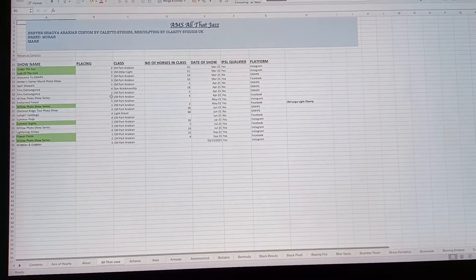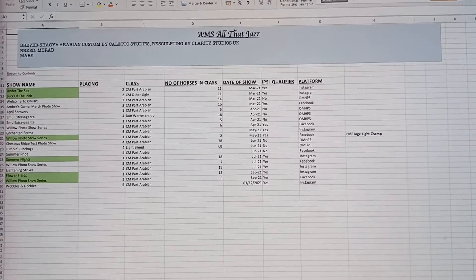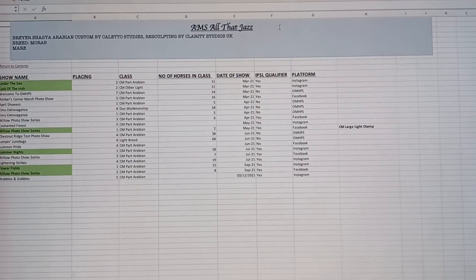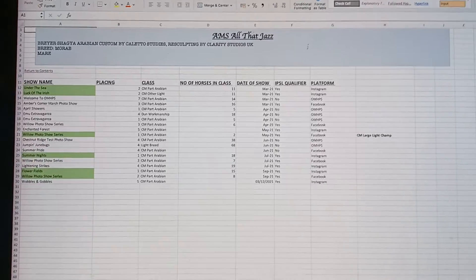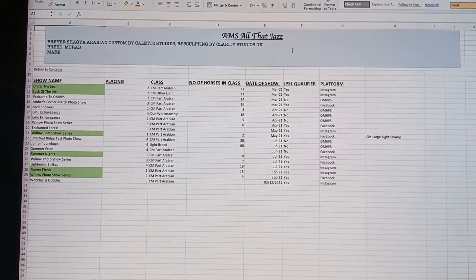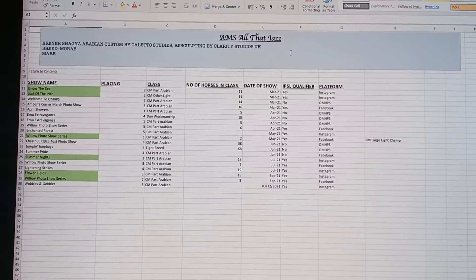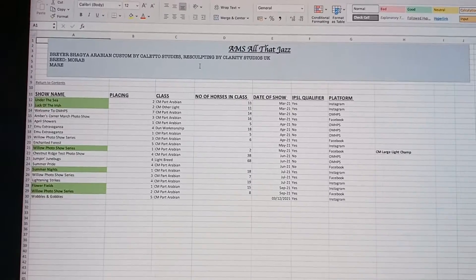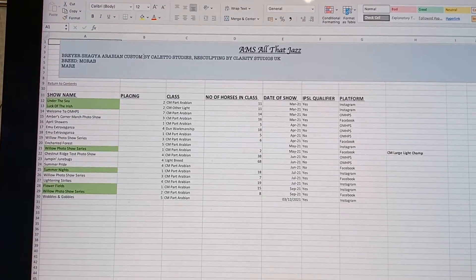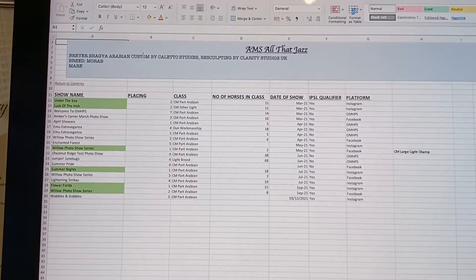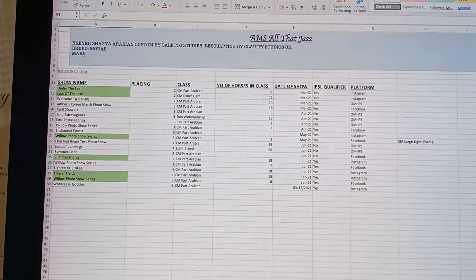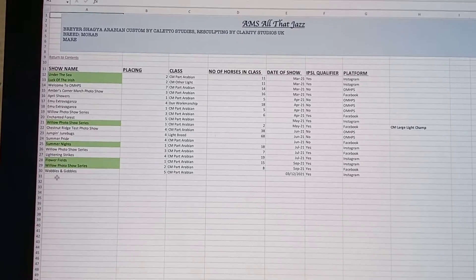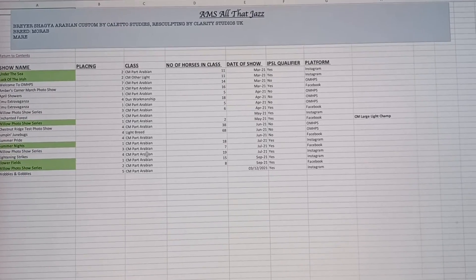Here for example I have All That Jazz. My models will always have their name at the top on the sheet and there'll be a color coordination box. This color actually represents that they show in the custom division. Some of my models have a different color for if they're in the pony division for OF or draft, so I color code it a little bit. I usually put in some information about the model. This is a custom breed, and then sex, and then I have a column for show names.